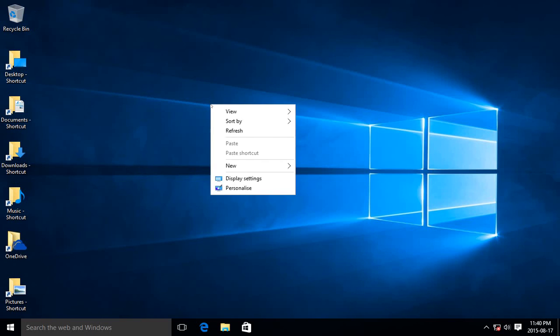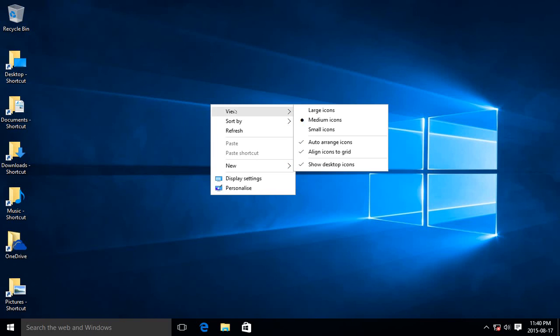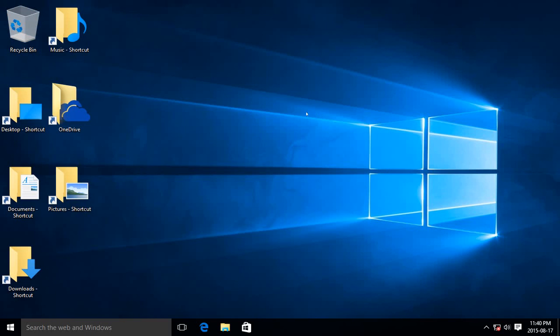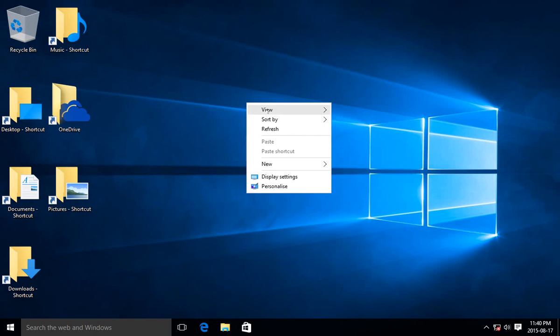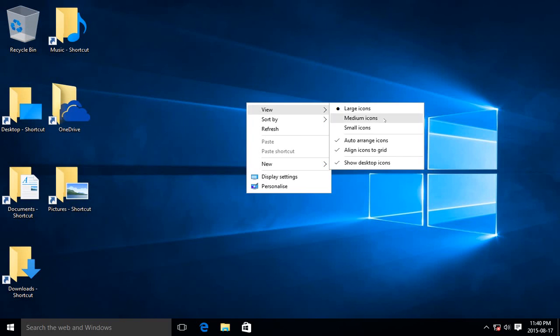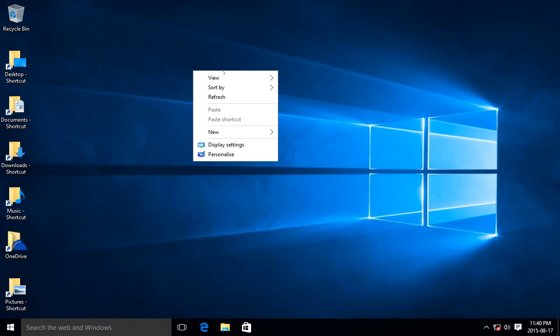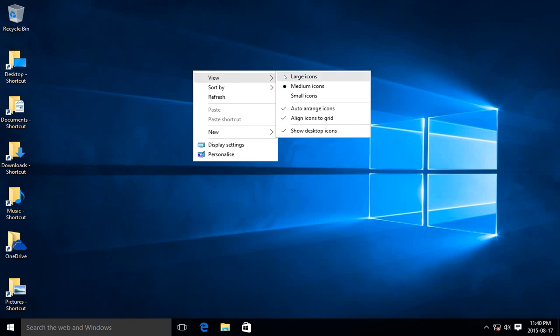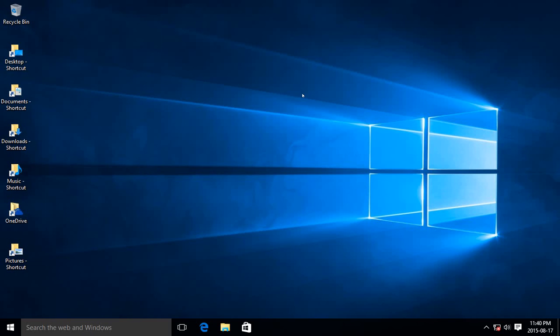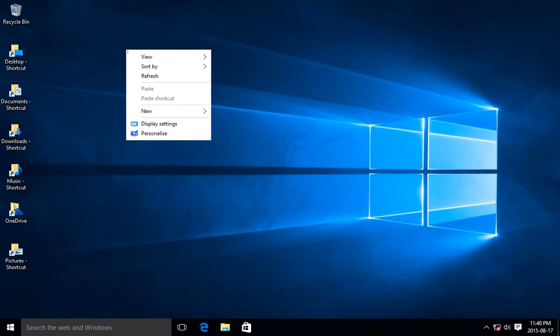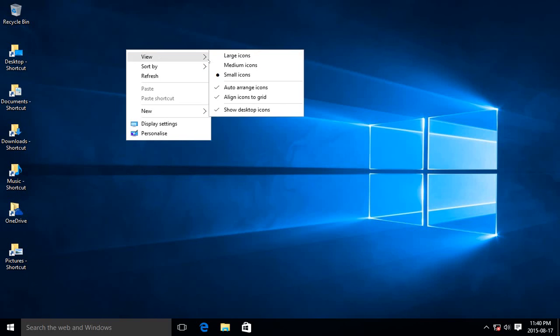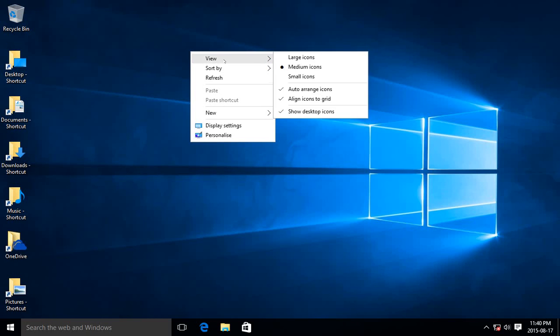Of course, there are a few other options in there. You can choose to have large icons. Whoa, those are big. Medium is the default. If you have a lot of icons on your desktop, you might want to opt for the smaller versions.